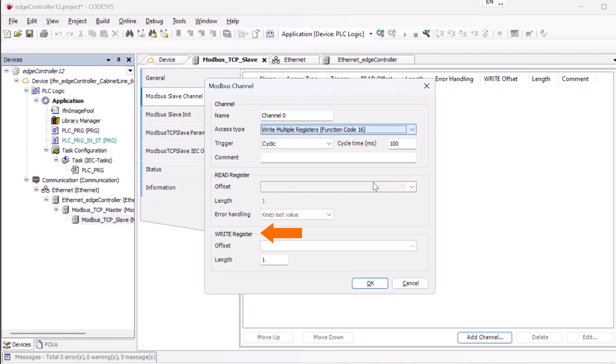To find out the correct register and the required length for writing all necessary parameters, we need the device manual of the IO-Link master.